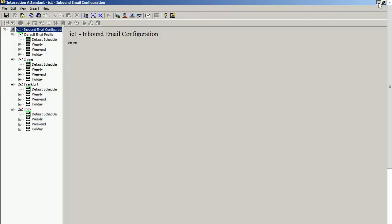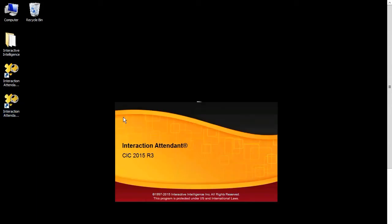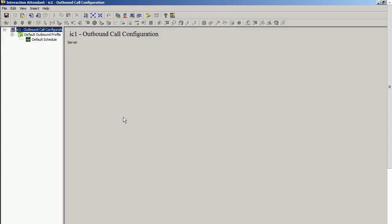Alright, so let's look at our other one, Outbound. If I go ahead and open the Outbound Configuration, you have now created a desktop shortcut for the Interaction Attendant Outbound Call Configuration.